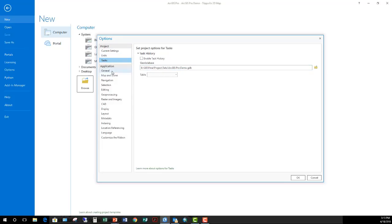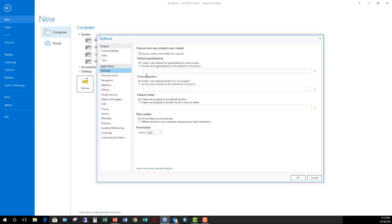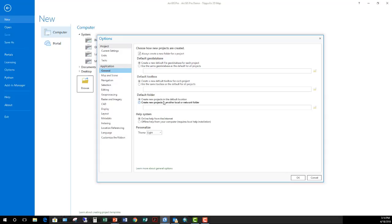So now let's go down to application options. We'll start here with the general category under that. This is going to impact any new projects you create as far as what will be the default database toolbox and folder in which new projects are configured with. By default, you're going to create a brand new project geodatabase and a brand new toolbox and a brand new folder for every new project you create. However, if you have a default database that you want everybody using for any project they create, you can go ahead and set that up here and point that to your file geodatabase or an SDE enterprise or work group geodatabase. Do remember that ArcGIS Pro does not support personal geodatabases.